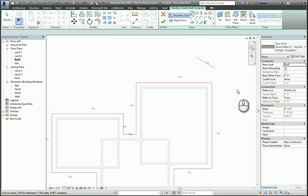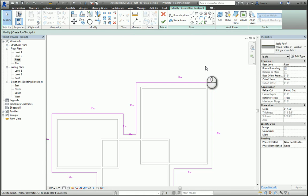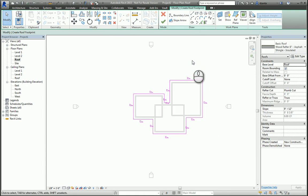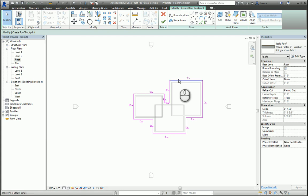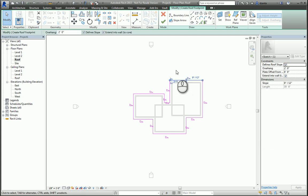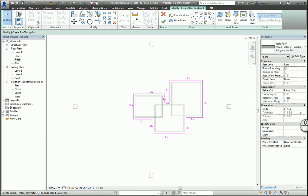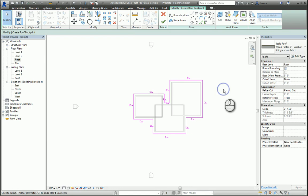Once you have your sketches created, you can either individually change the slope for each line, or you can change all of the slope at one time in the Instance property. When you're finished, you hit the green check mark, and the roof will be created for you.